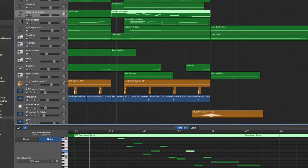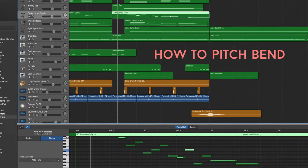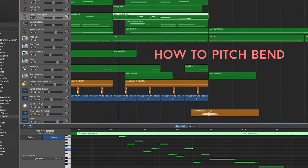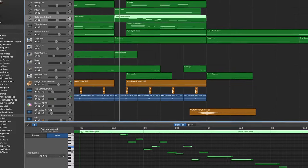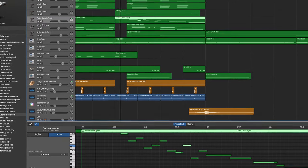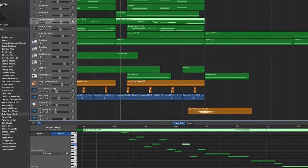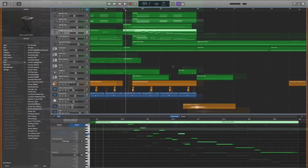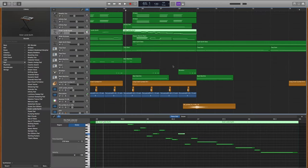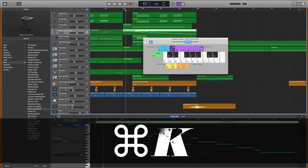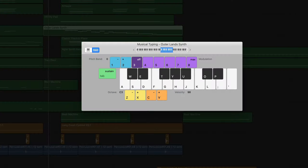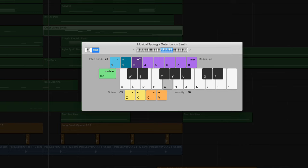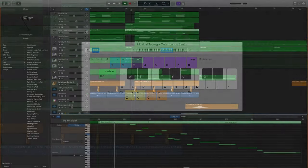Now what I want to show you with this is how to actually bend your synths. Of course, if you have a MIDI controller, you can use the pitch wheel to bend your synths, but if you don't have a MIDI controller, you can hit Command+K, bring up your musical typing feature, and if you'll notice, numbers 1 and 2 on your keyboard are actually for pitch bending. So stinking cool, and I love the vibe that bending a synth brings to a song.